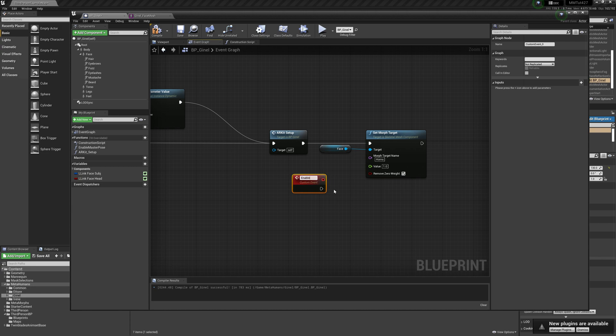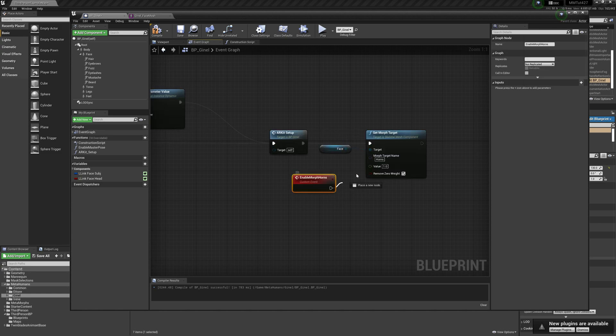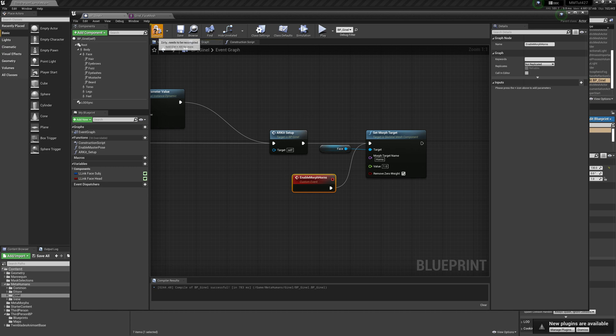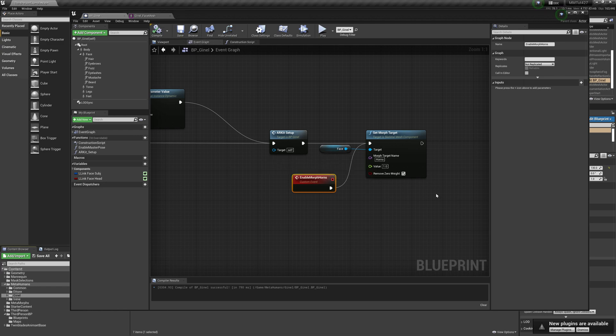Enable morph horse. Obviously you can write and name your morph targets and your events whatever you like.